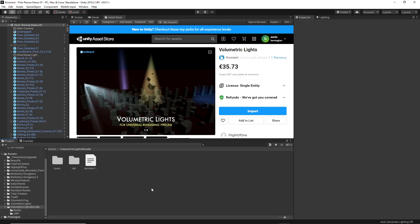Hi, I am Sorin Pradescu, Content Manager of Cronect, and in this video I will walk you through the main features of Volumetric Lights.